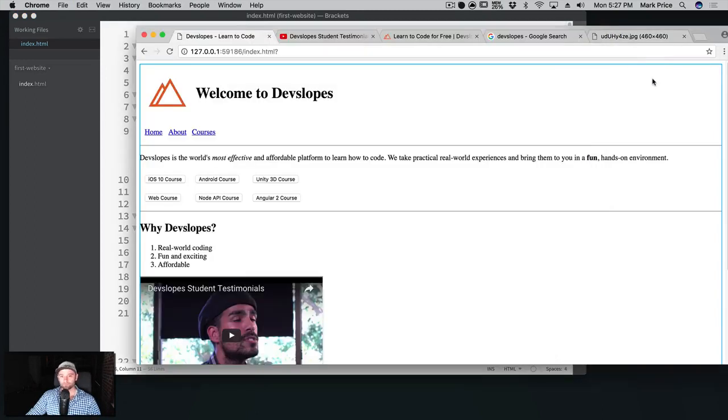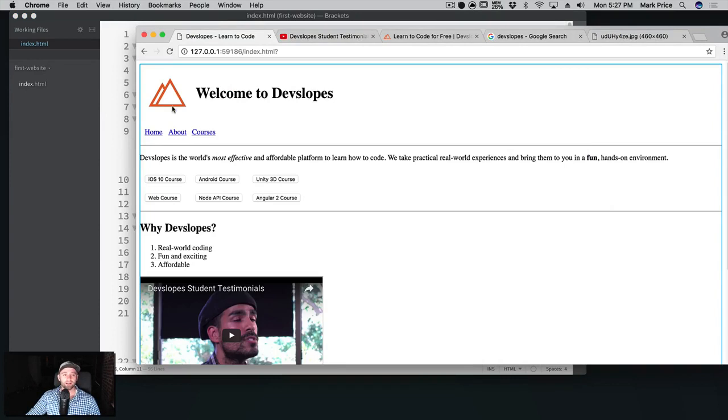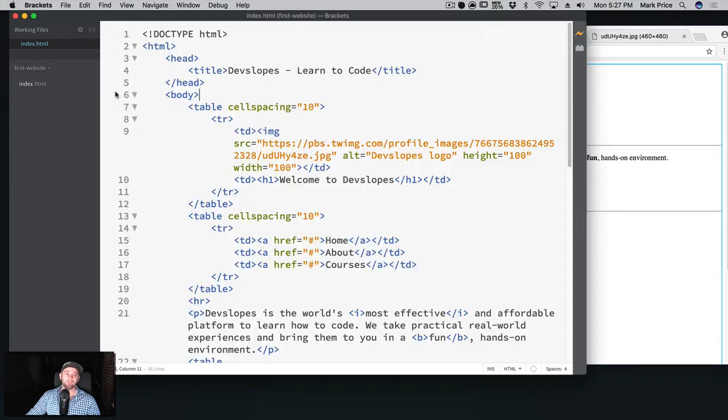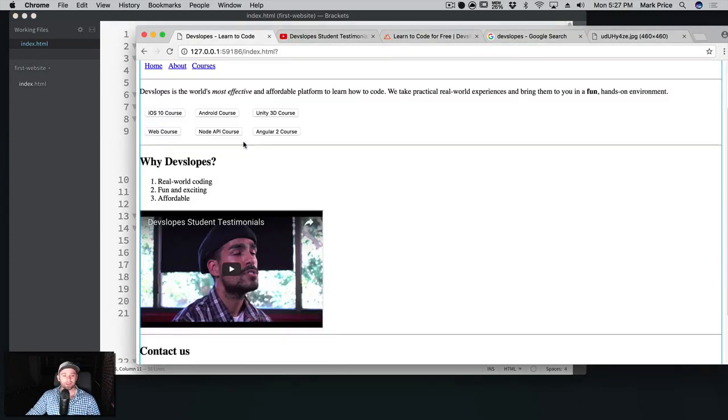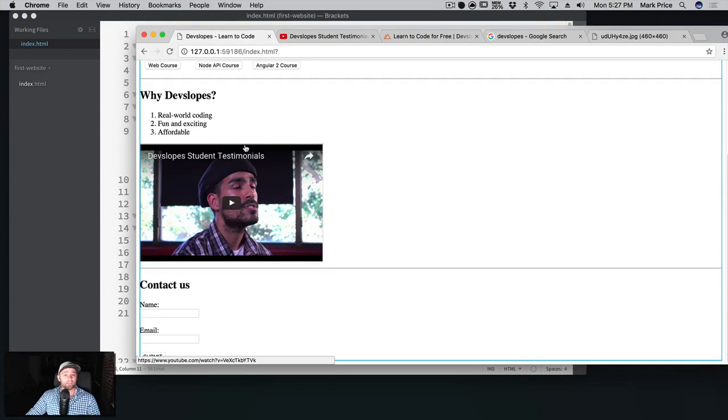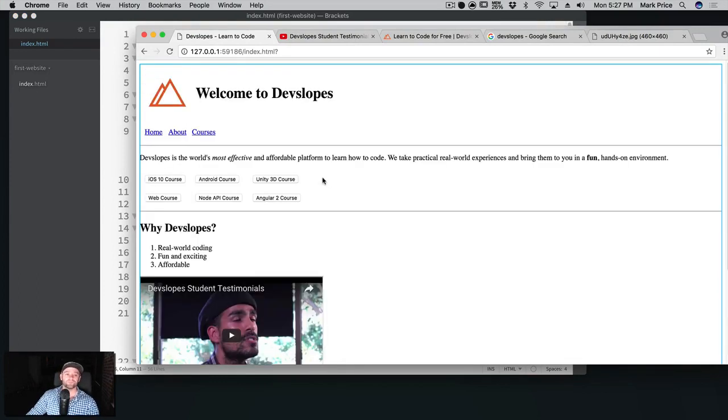Okay cool, welcome to devslopes, there's the logo, there are the three links. Now of course, do you want to be linking an image from a random Twitter page? Probably not, because it may not always be available. We probably want to download it and reference it locally, but this is fine for now. Our website is coming together. So that video, this video is done.